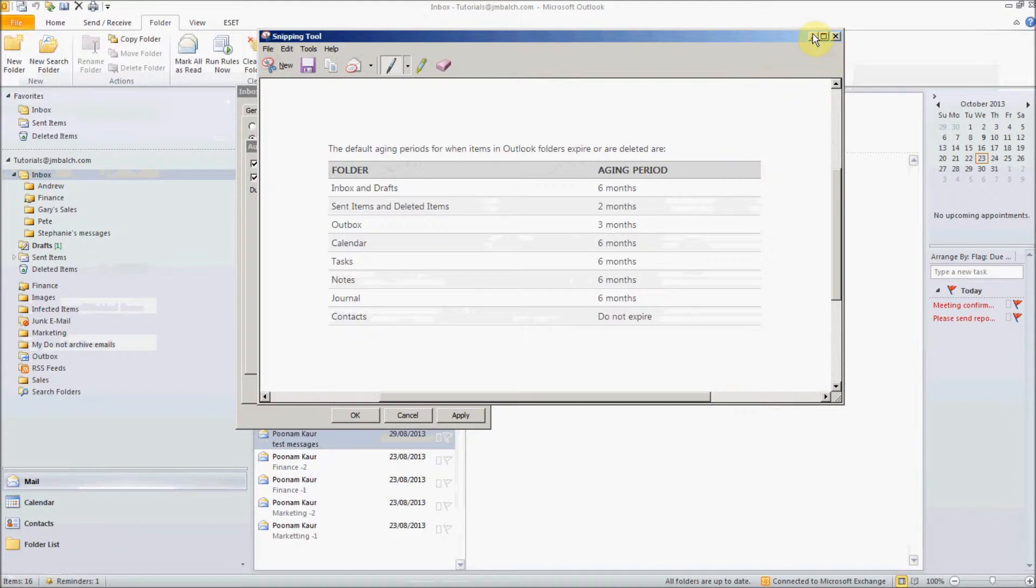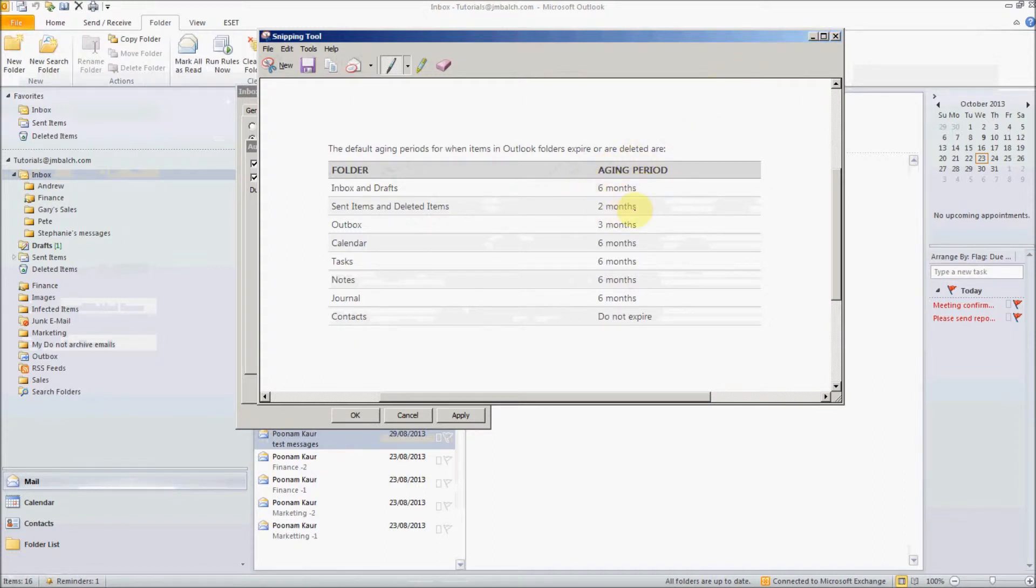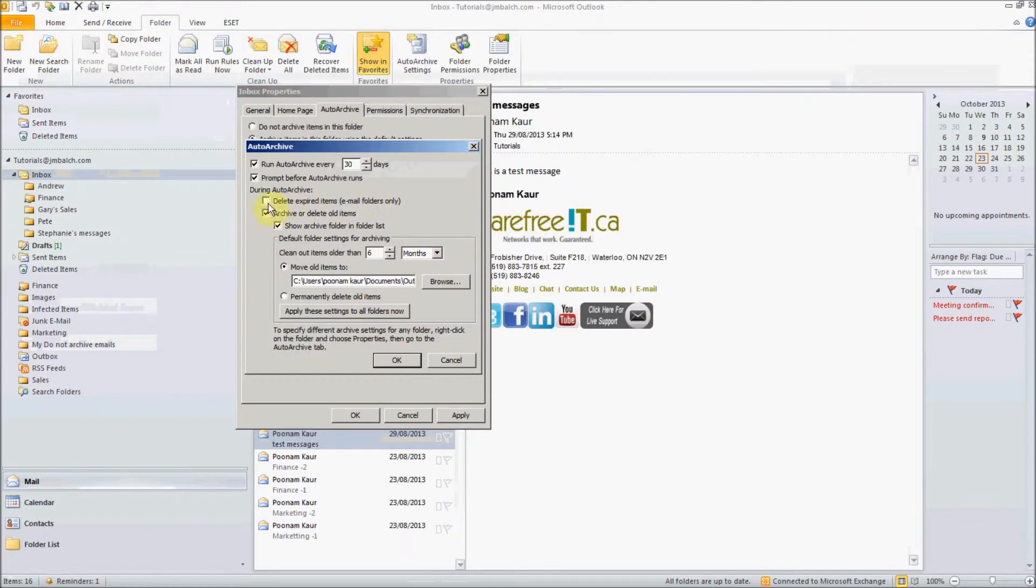So you will never delete a contact like Outlook will never delete your contacts, but anything older than six months from your inbox or two months from your sent box will be deleted if you check this option delete expired items.